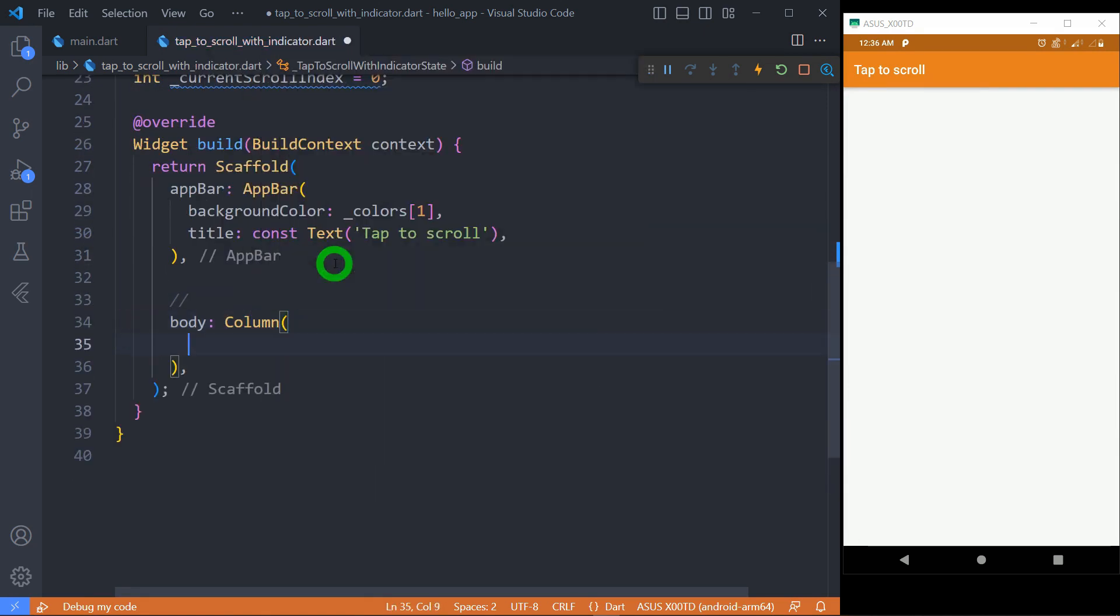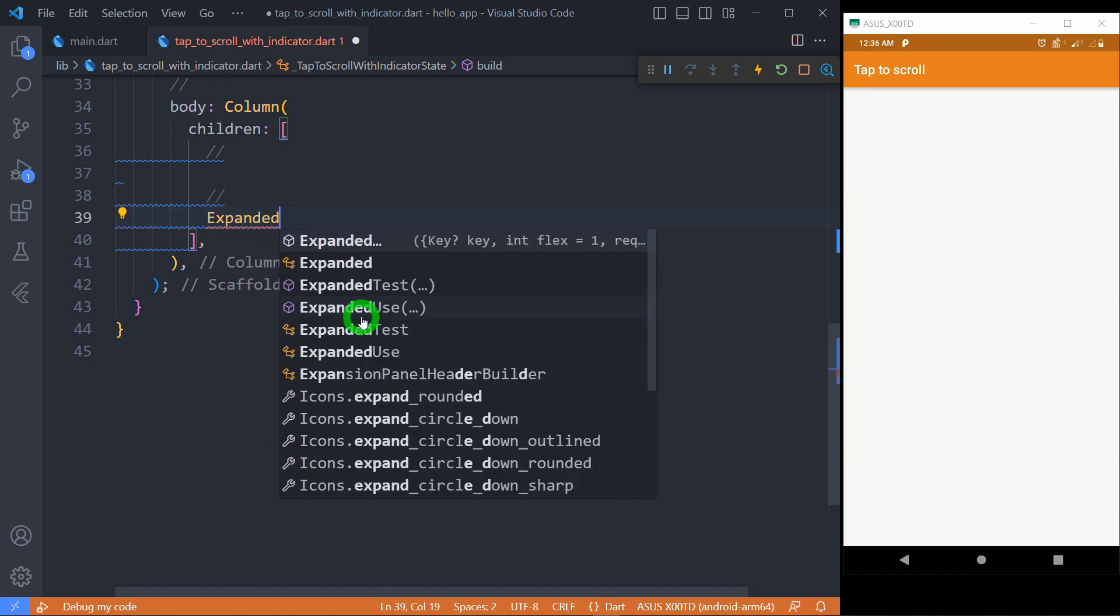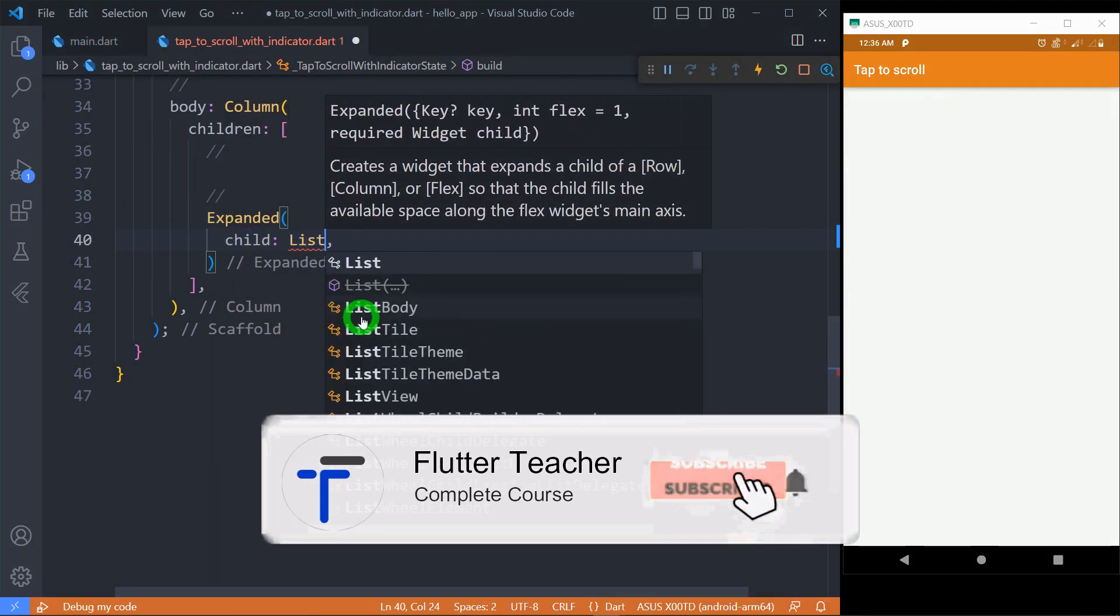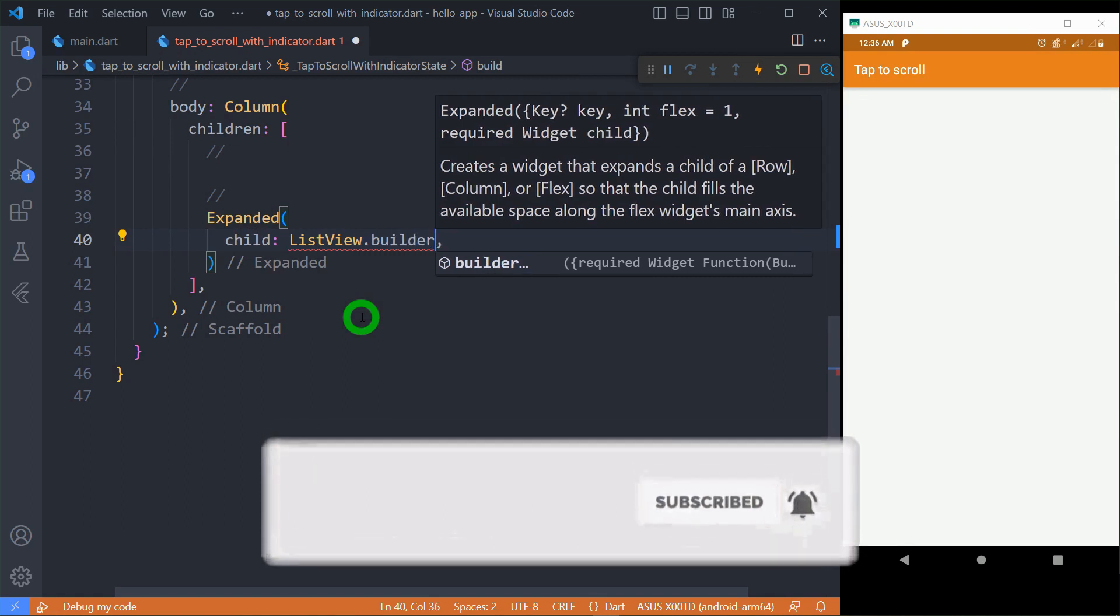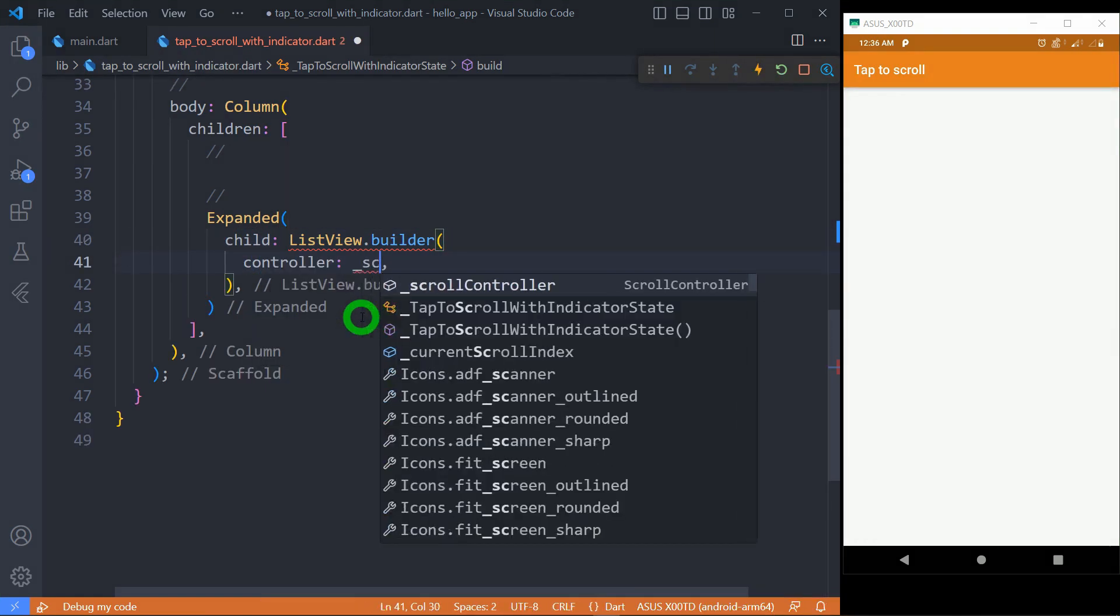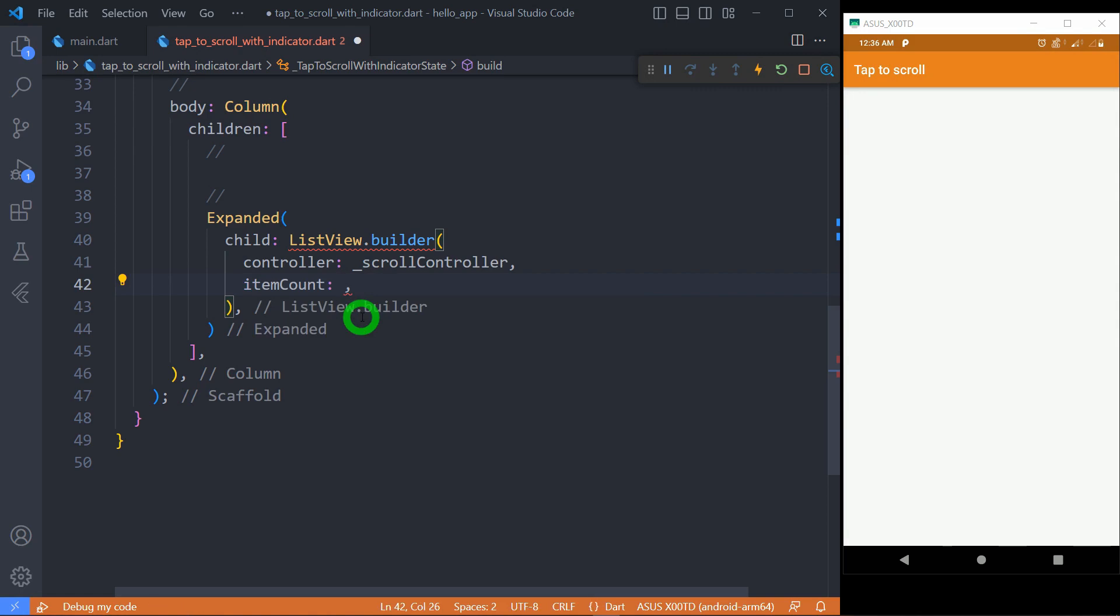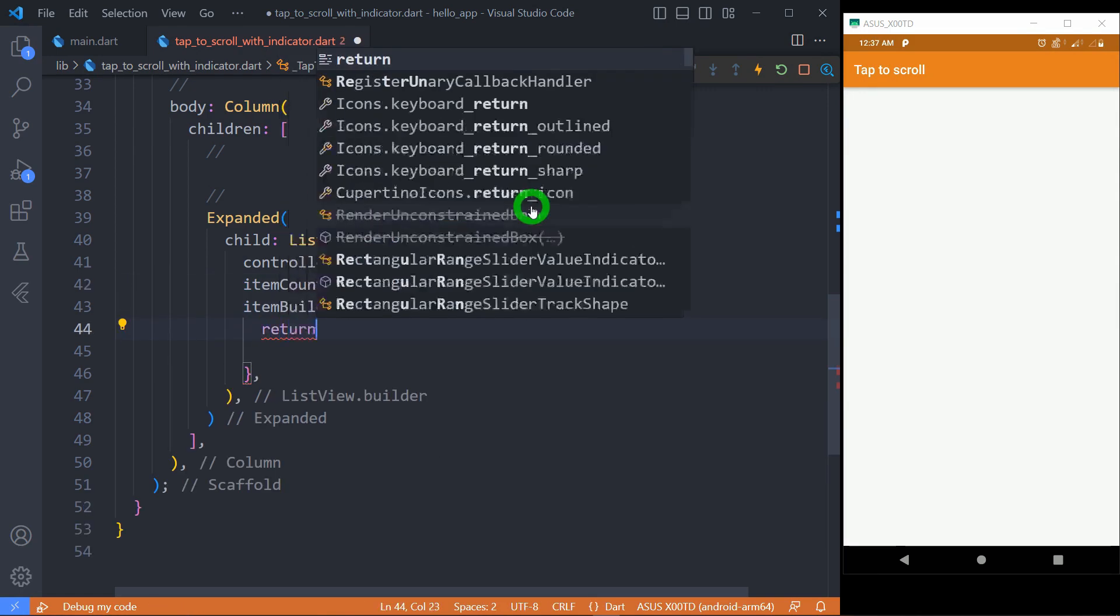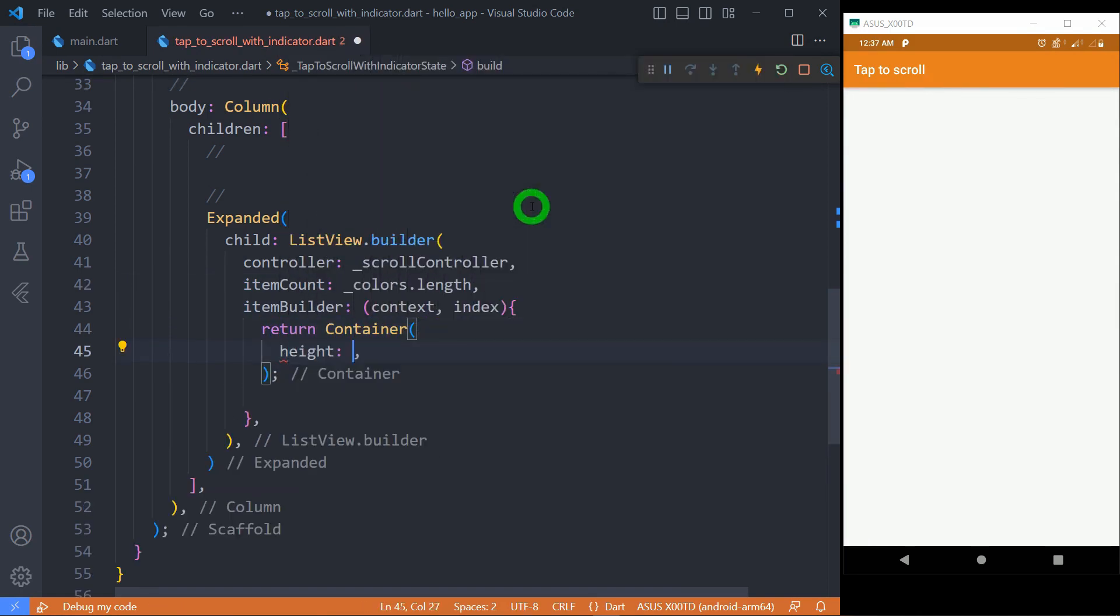Now let's move to the next part of creating vertical list view. Don't forget to wrap it inside the expanded widget. Associate the scroll controller to list view. The item count should be a number of colors in the list. As the element of list, let's use the container with container height and color with the given color index.